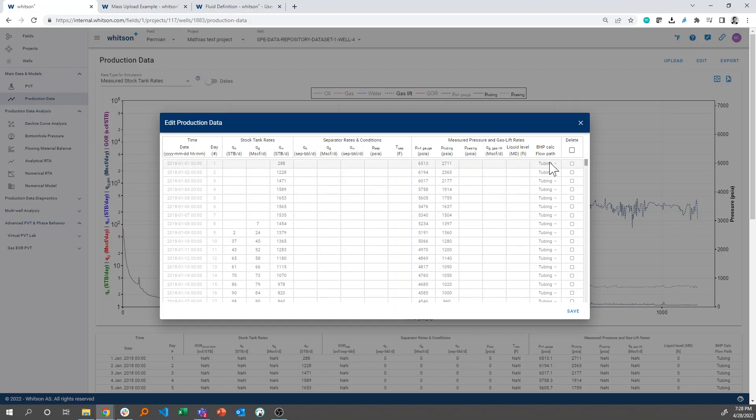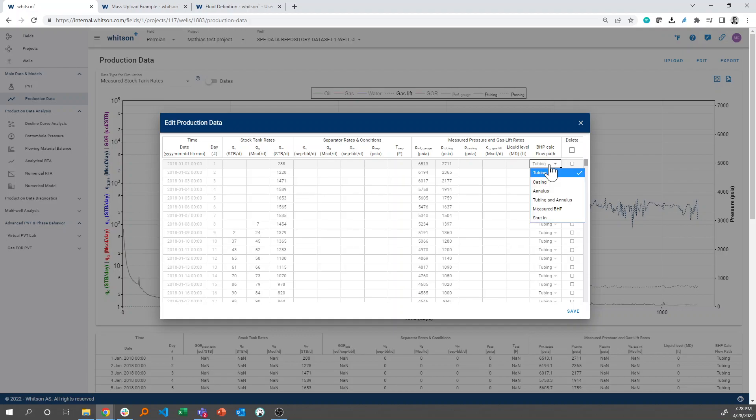But then in addition we need to set a BHP calculation flow path. So if you're flowing through tubing, you need to provide the tubing as the flow path. And if you double click here you can change that to other types of flow paths.